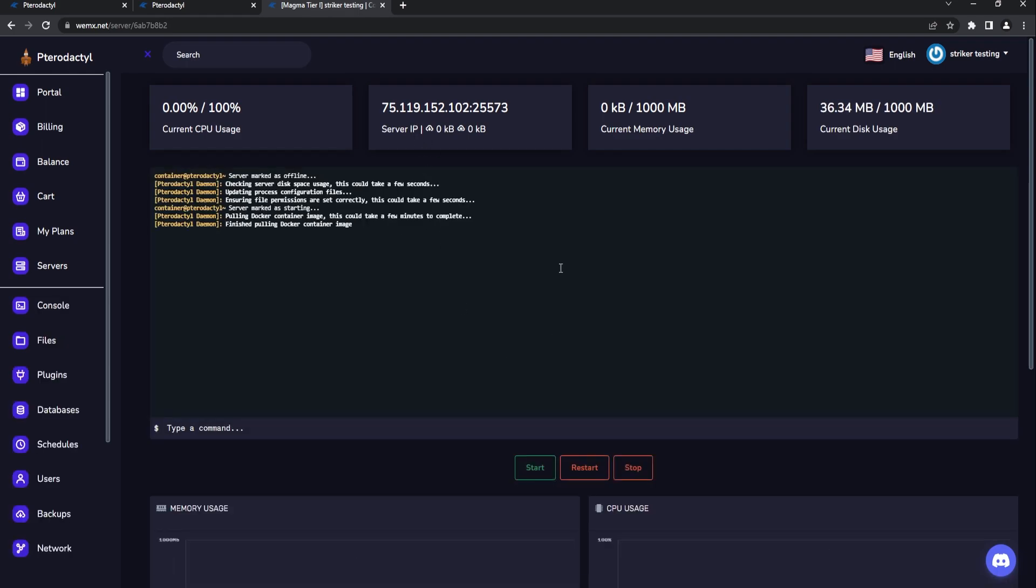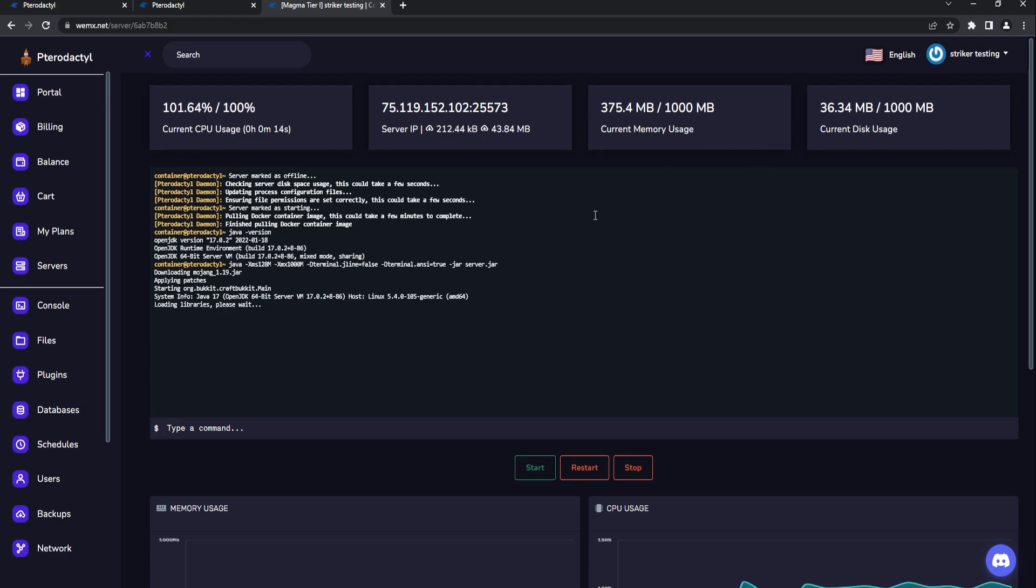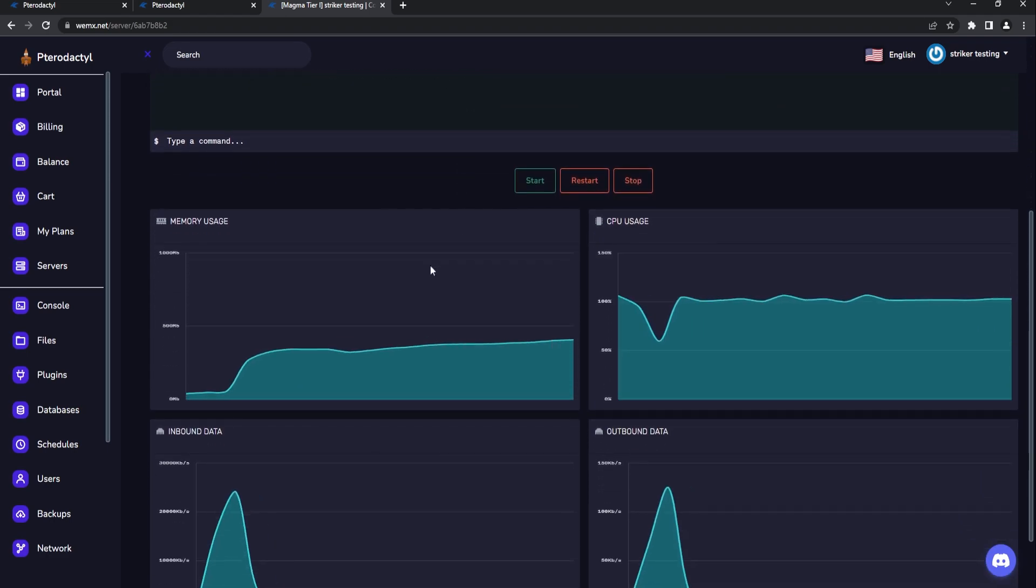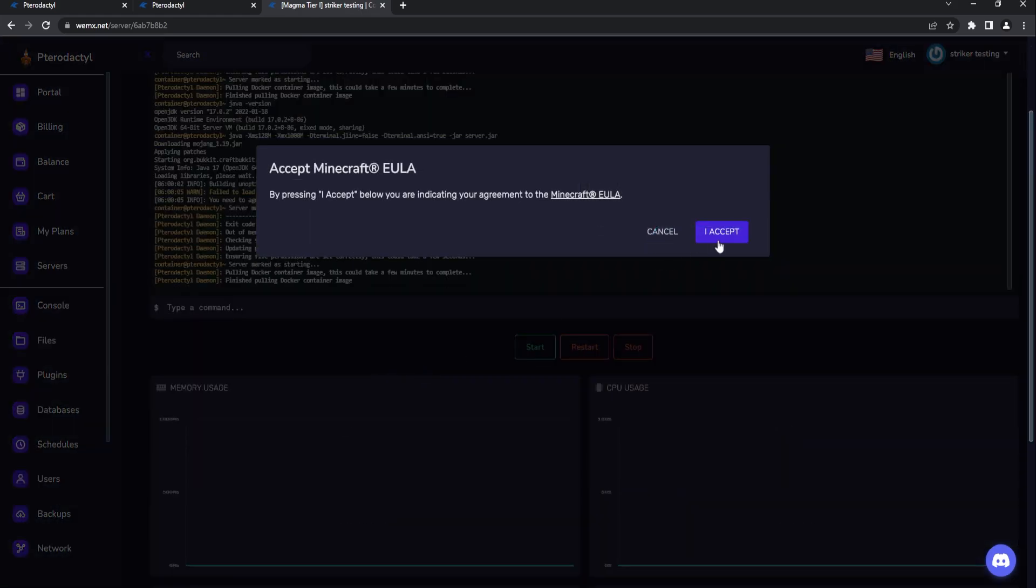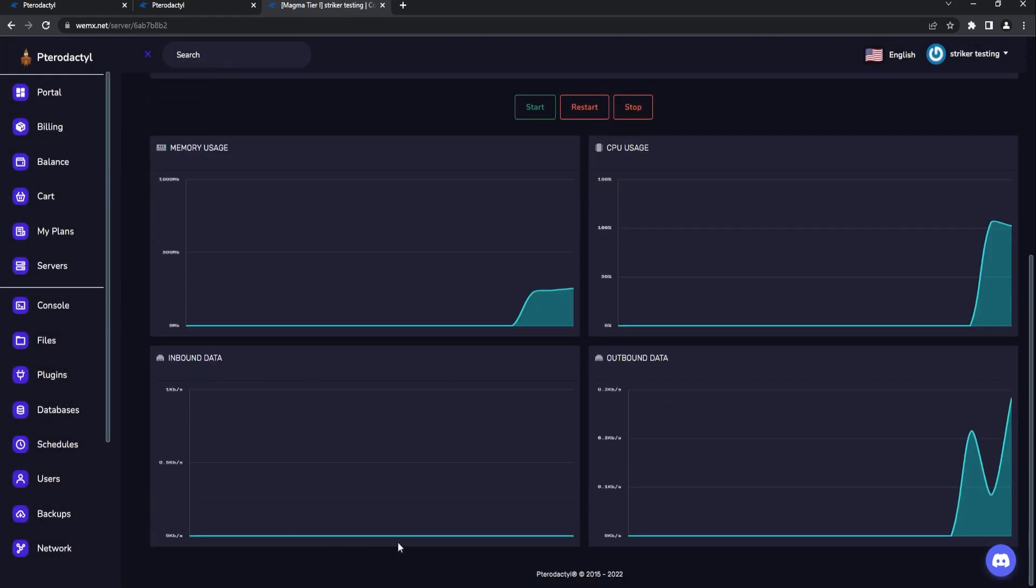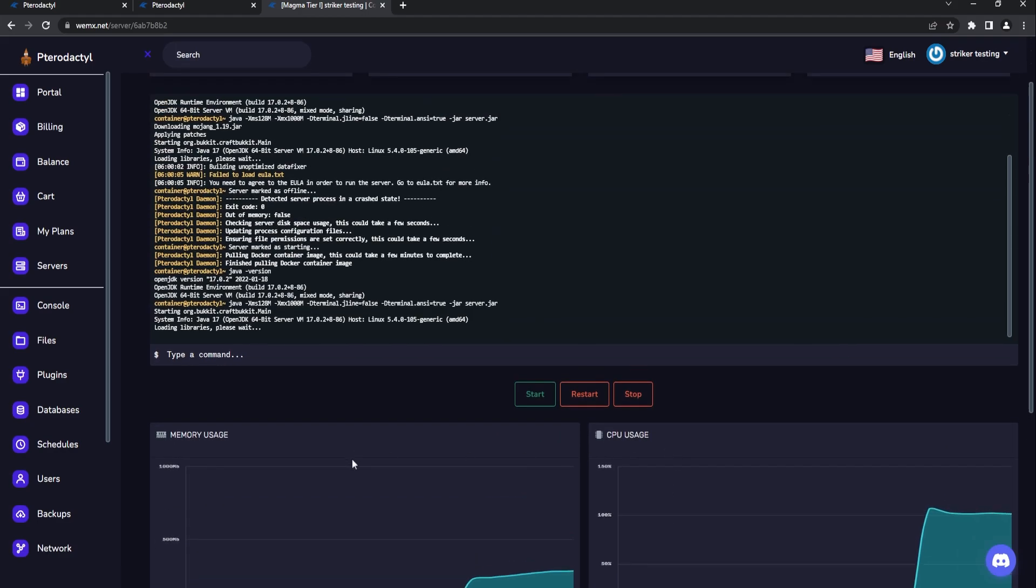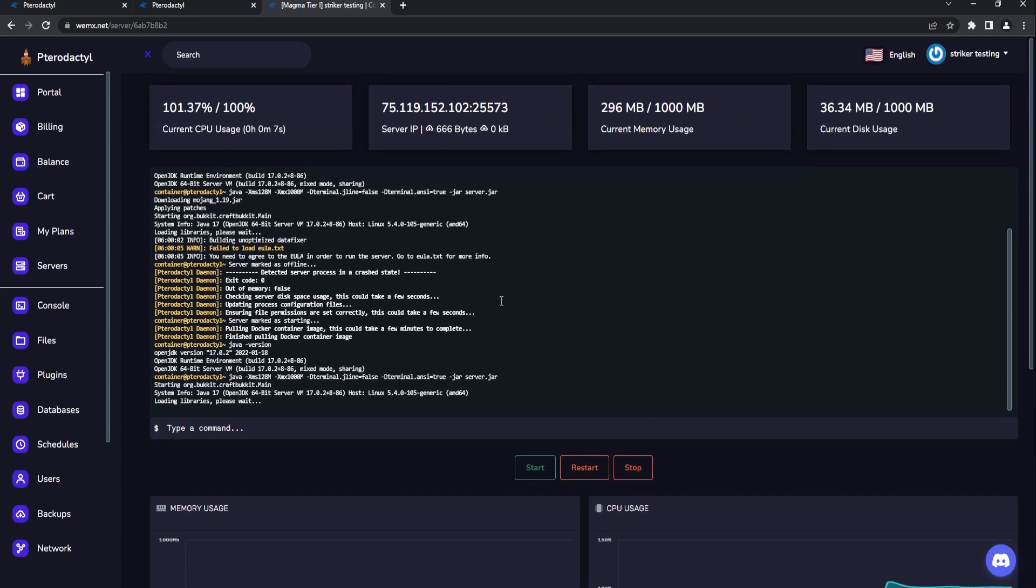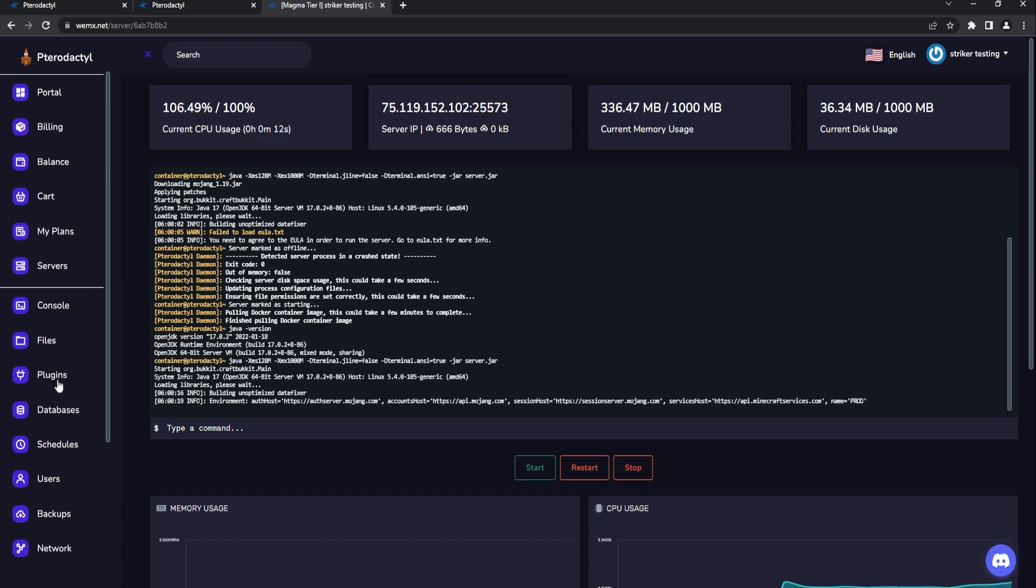We can start this bad boy up. So here we got 1.19 and it will most likely crash because we're only on basically one gigabyte of RAM there. But essentially this is what the players will see: a very nice UI. They have the very latest build for Pterodactyl where they can see the inbound, outbound data which is really helpful, and then your memory and CPU right along there. Fantastic stuff, I love this.